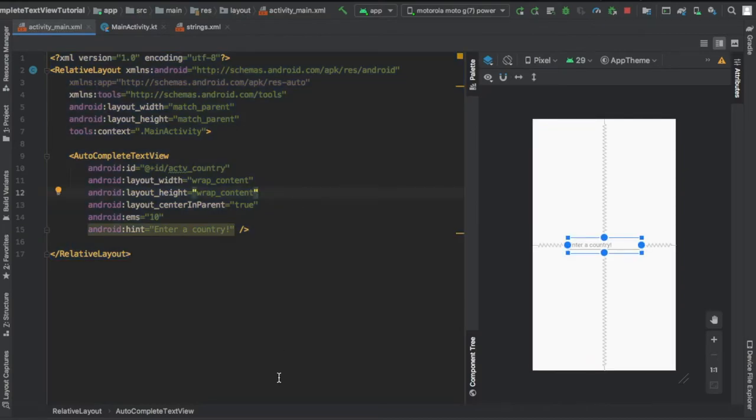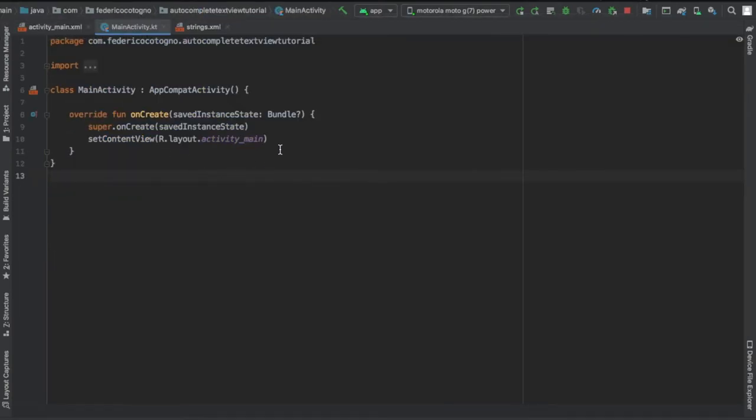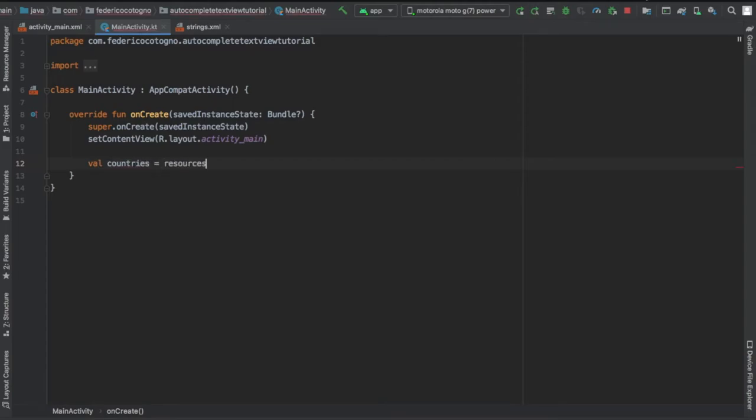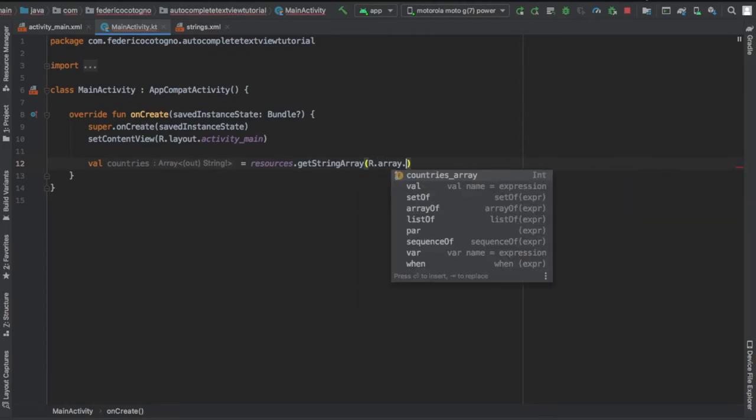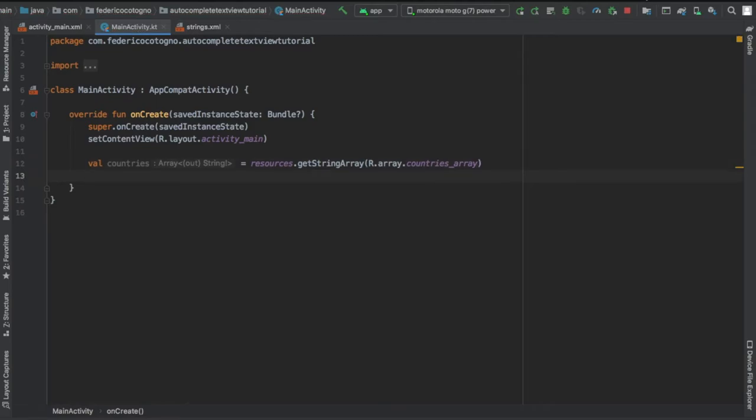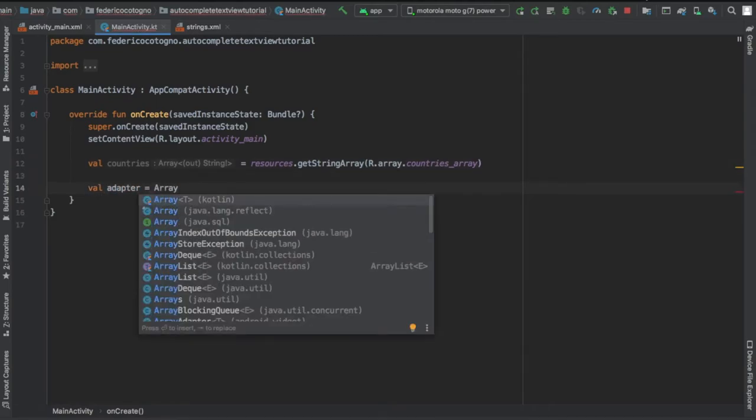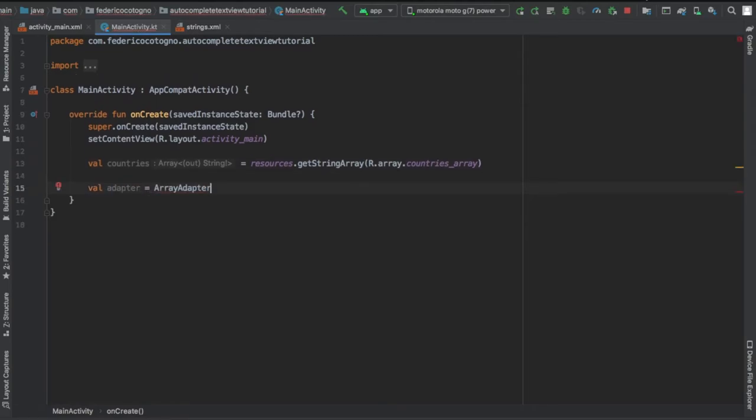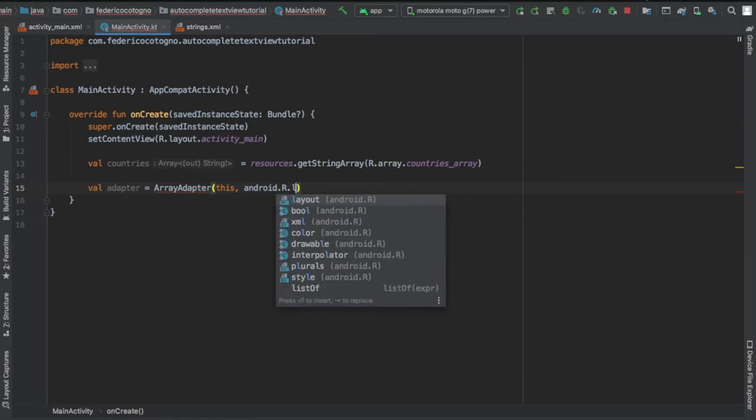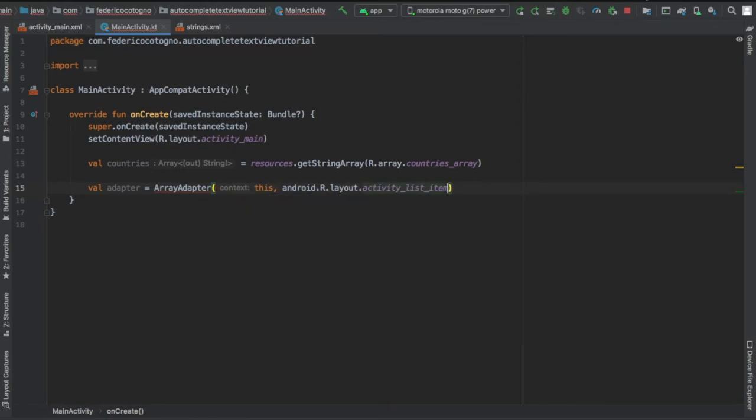That's all you have to do in your XML file. Then we can go to our main activity and start by writing value countries and assign it to resources.getStringArray and r.array from the resources. Then we're going to write an adapter which is going to equal arrayAdapter with the context of this.